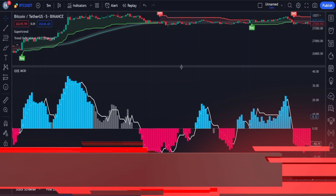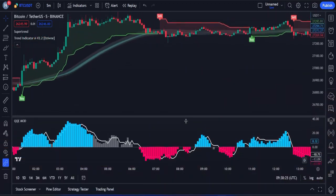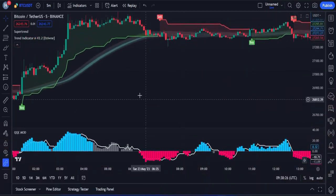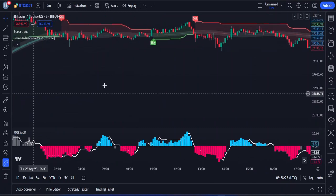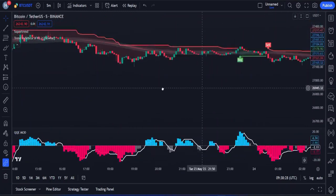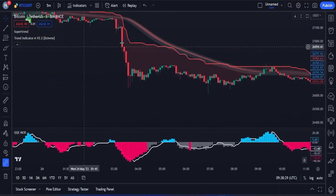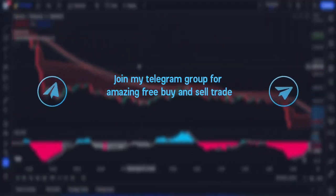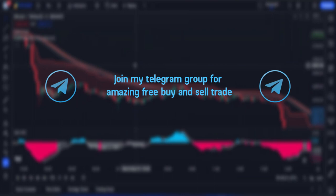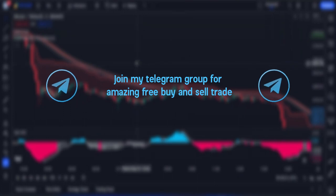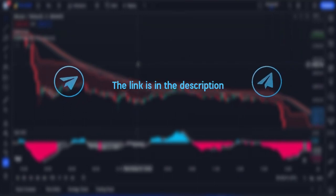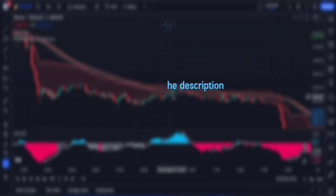Now that we have all the components of the trading strategy, let's take a closer look at the rules for entering a buy and sell trade. By the way, if you're interested in amazing buy and sell trade signals for free, you can join my Telegram group — the link is in the description.